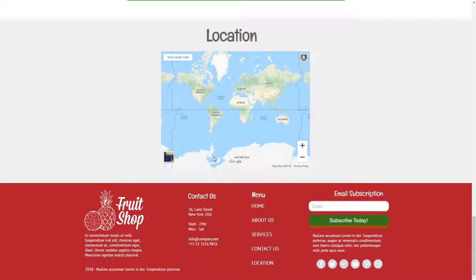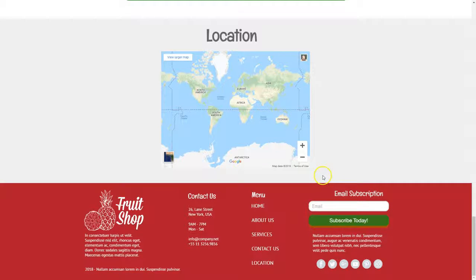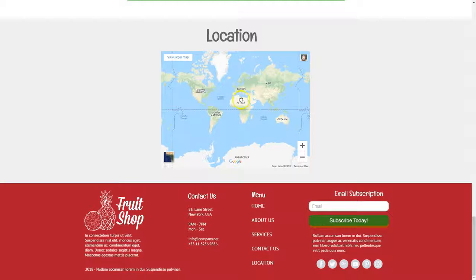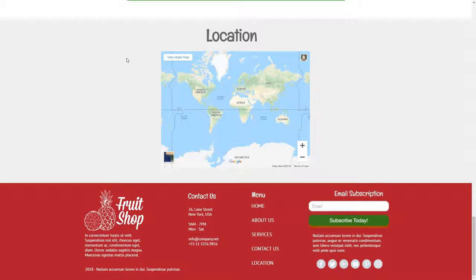We've also got a functional anchor menu. We've got an email subscription form and we've got a map located inside of our website. So that gives you a good idea of how to create a website from scratch. And I challenge you to keep building with Builderall and I'll see you on your next Builderall video.